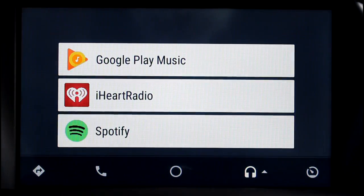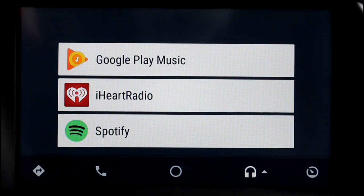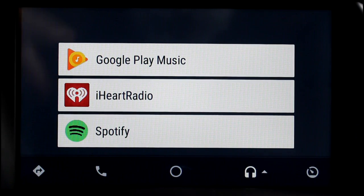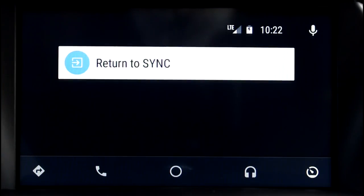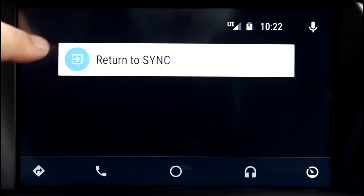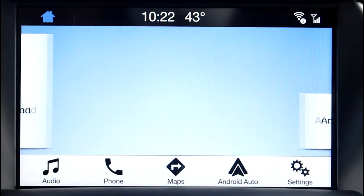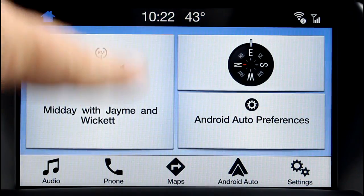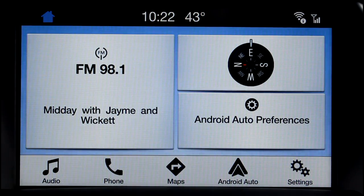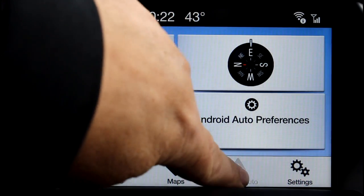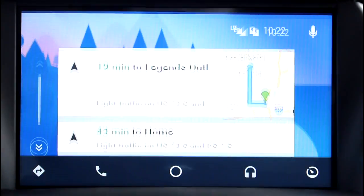The headphone icon is for your music. It has Google Play, iHeart, and Spotify on there. And the last button is to go back to Sync if you want to go back to your standard car controls. We're going to go back into Android Auto.